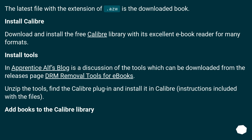Install Calibre — download and install the free Calibre library with its excellent eBook reader for many formats. For the DRM removal tools, the Apprentice Alf blog has a discussion of the tools which can be downloaded from the releases page 'DRM Removal Tools for eBooks'. Unzip the tools, find the Calibre plugin and install it in Calibre, following the instructions included with the files.